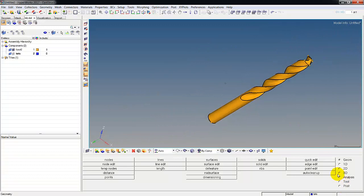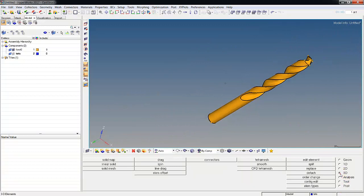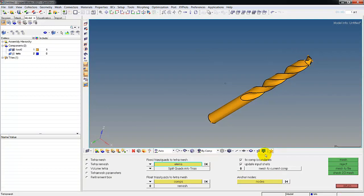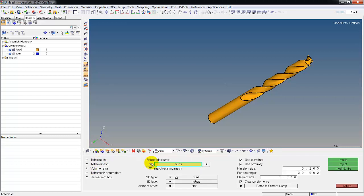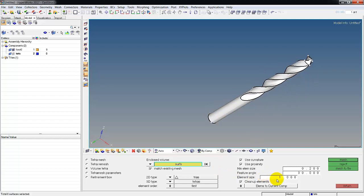Now let's go under 3D tetra mesh, we're going to do a volume tetra, and we'll pick surfaces. Notice it does the whole surface, that means it is enclosed. I have an element size of one with a minimum, curvature and proximity are on. Let's go ahead and mesh this. My active component is this one we made up called tets.